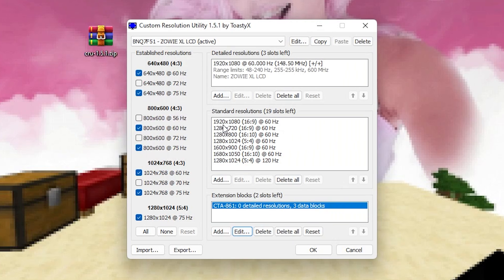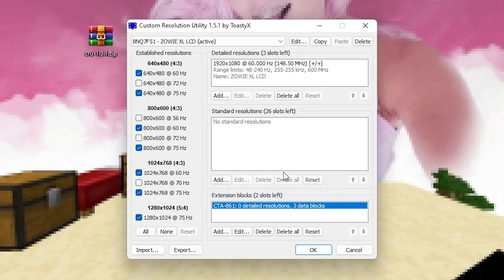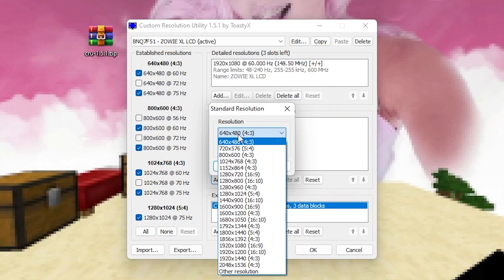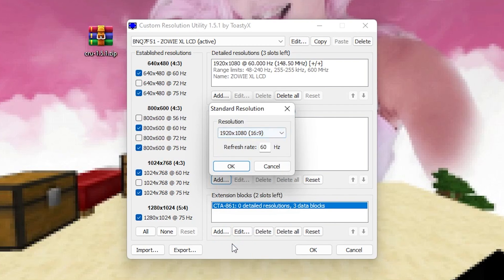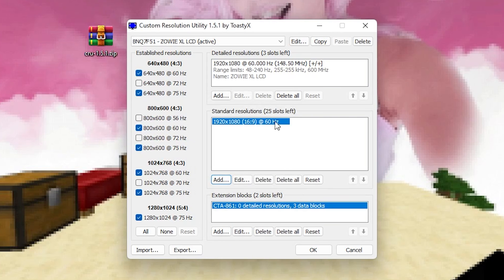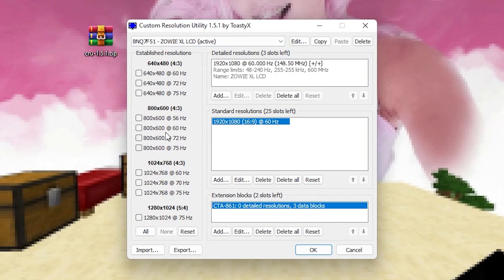After we're done with that we're going to move over to standard resolutions and we're just going to click here on delete all. Go into add and just add our normal native resolution which is 1920 x 1080. This is just for the program as some background information. The hertz don't really matter, just simply press OK here. And then here on the left side under established resolutions we're just going to click onto none. So none of these here are actually selected.